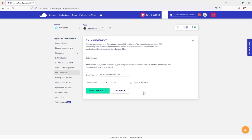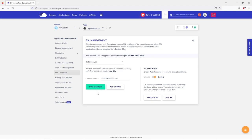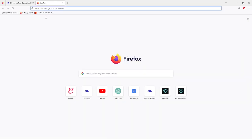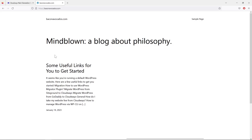The certificate installed successfully. It has an expiry date but it will renew automatically — no action needed. Now let's visit the website. The antivirus is no longer blocking it because the SSL certificate is installed, the site is secure, and data visitors enter is encrypted. It's extremely important to have SSL because some antivirus programs will block unencrypted sites.